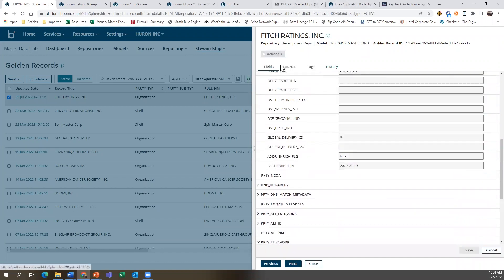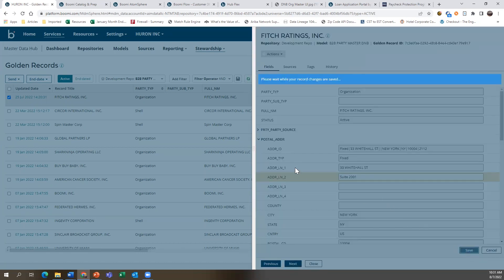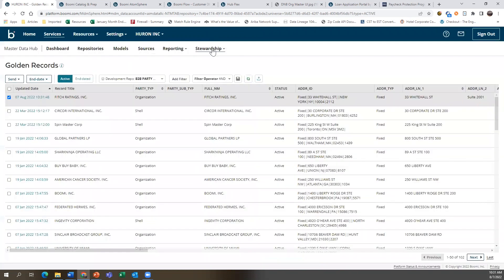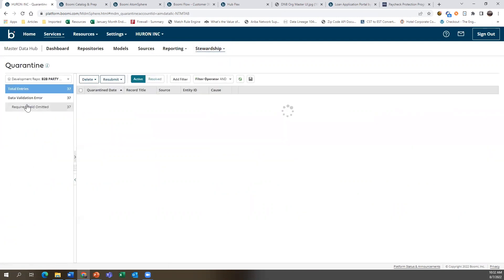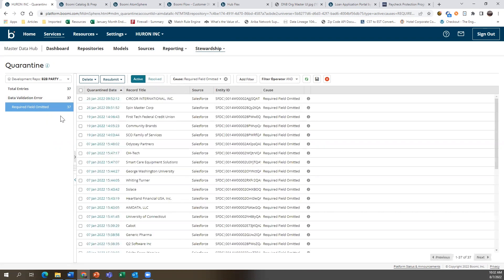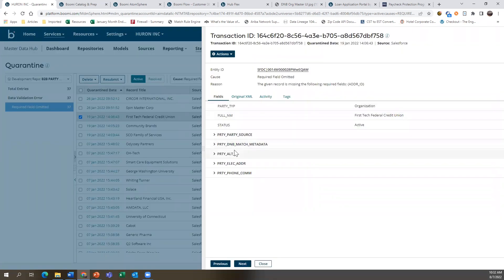We can go in and edit this record at any point in time — for example, adding suite 201. After pushing save, that record goes through all the match merge and data quality checks again, and either comes back into the golden record system or into quarantine. Our quarantine sits in stewardship under a different category. In quarantine, we can see different data quality issues: missing fields, data matching errors, and missing minimum requirements. These records might be flagged as duplicates or missing address ID, and we come in and provide the missing information by editing the record.